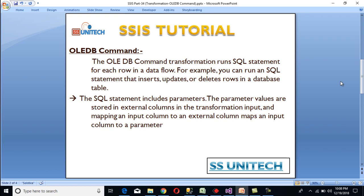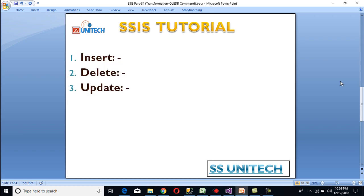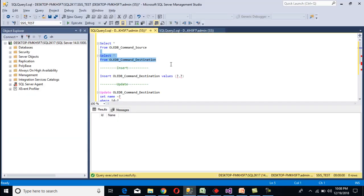So what does that mean and how can we use it? First we want to load data into our database table, then we want to delete that data, then we want to update the data. So let's go to SSMS and have a look at the source.